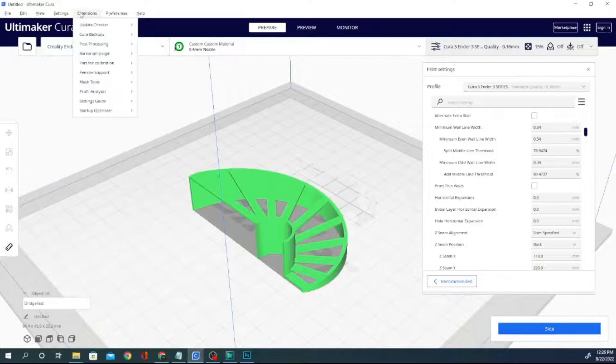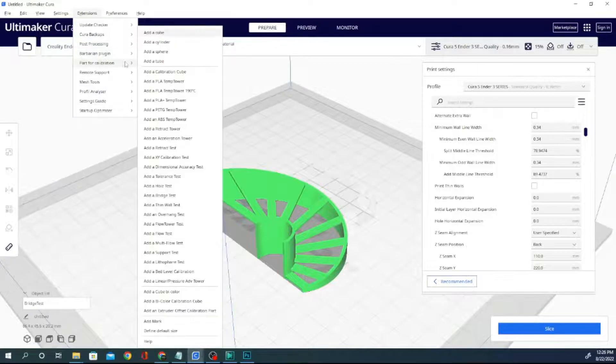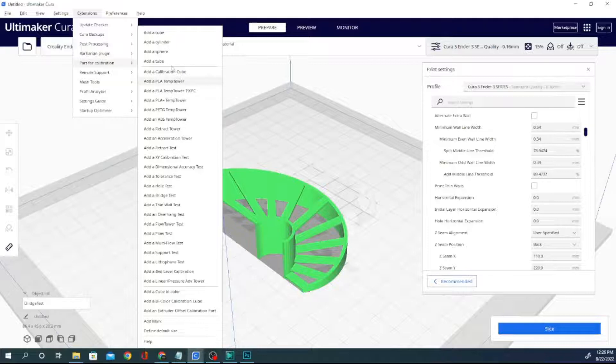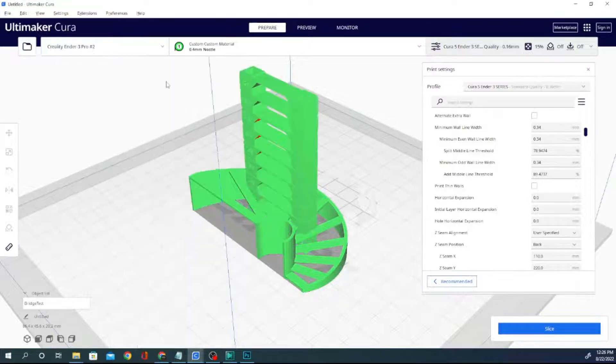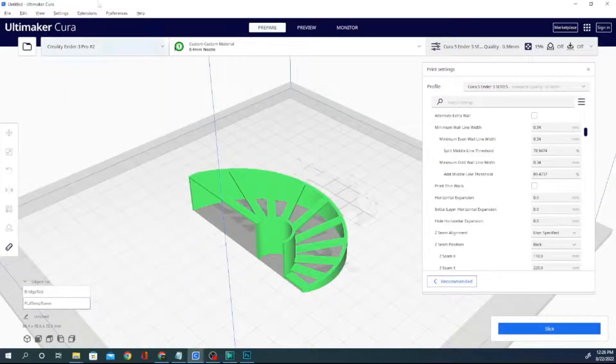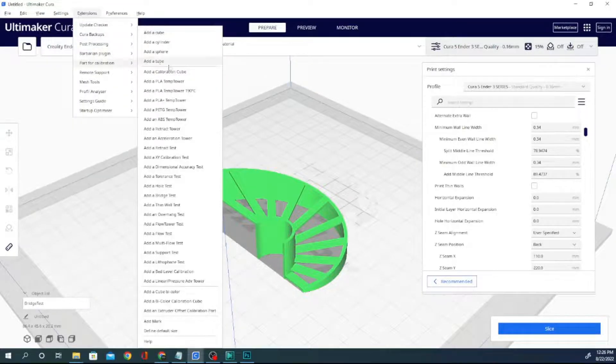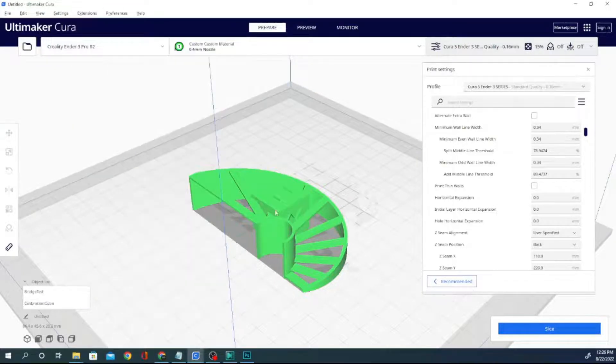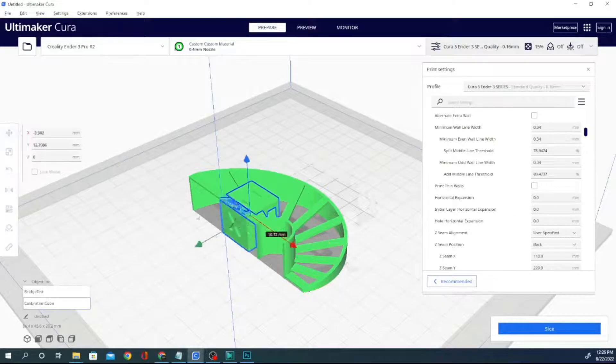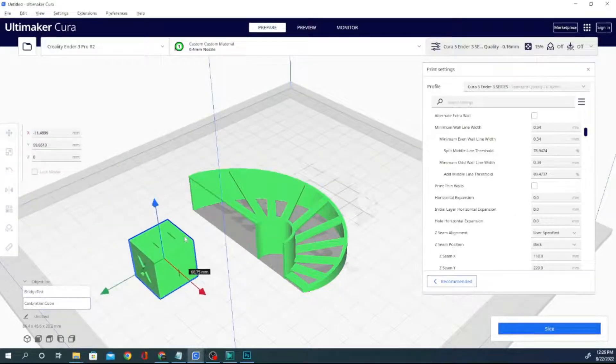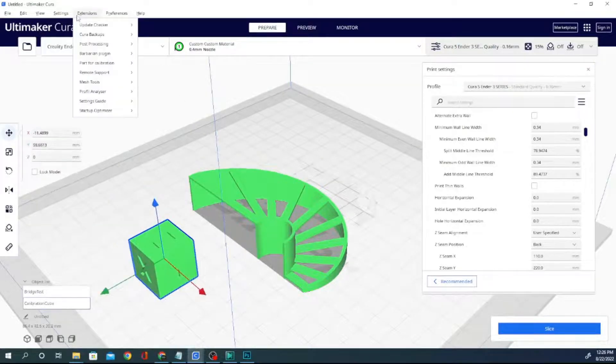Let's see what else we can add to the build plate. Parts for calibration. We could add a calibration cube very easily. I did not mean to add the temp tower. Get out of here. Extensions. Parts for calibration. Okay, let's add a calibration cube. We'll drag that over there. We can easily print both of these together and get good results.